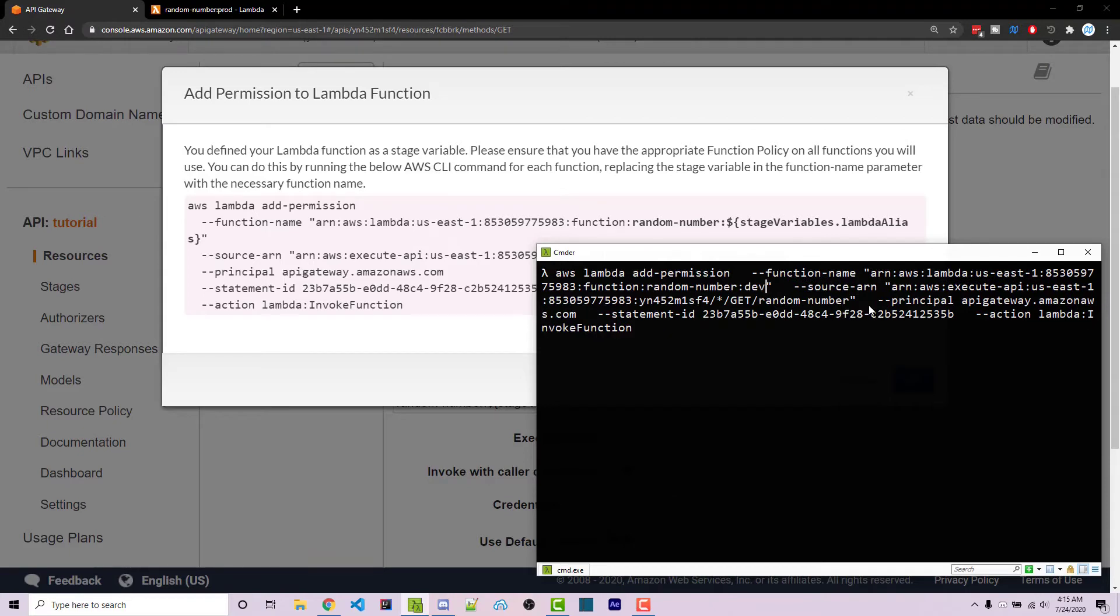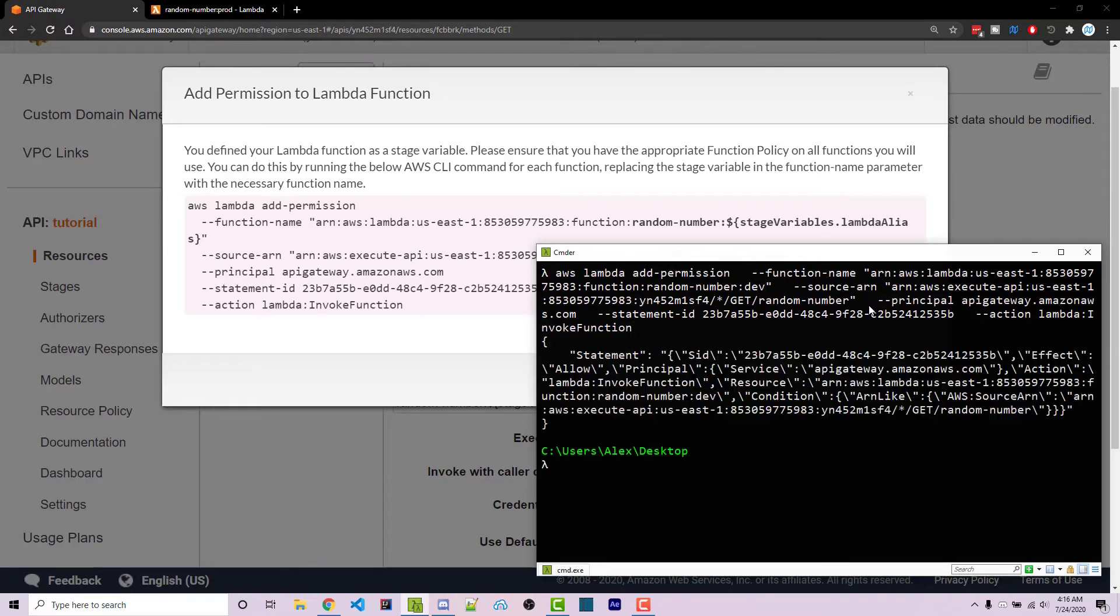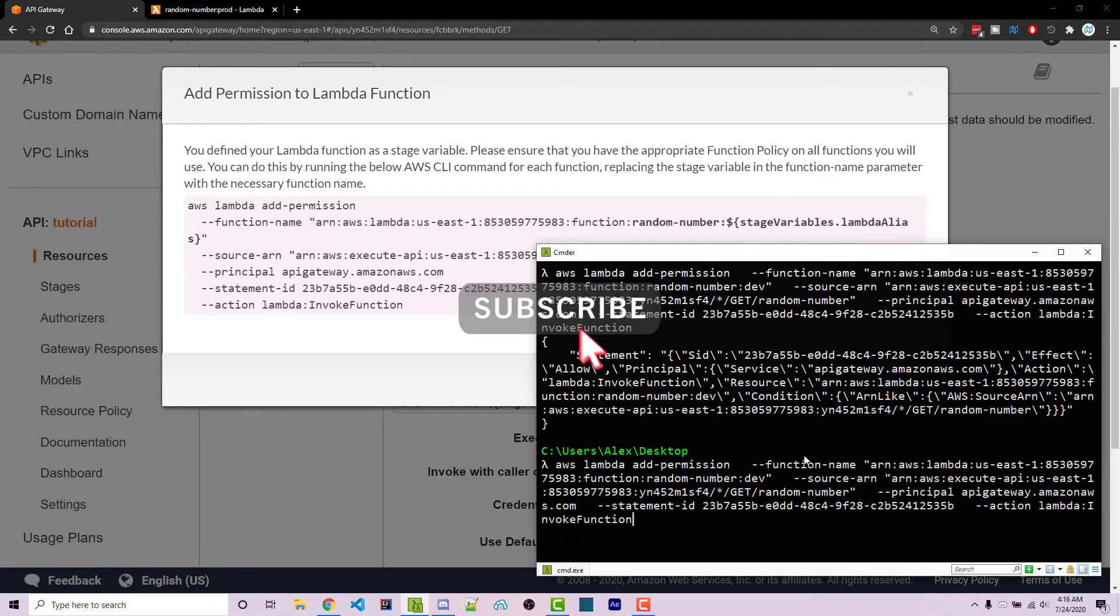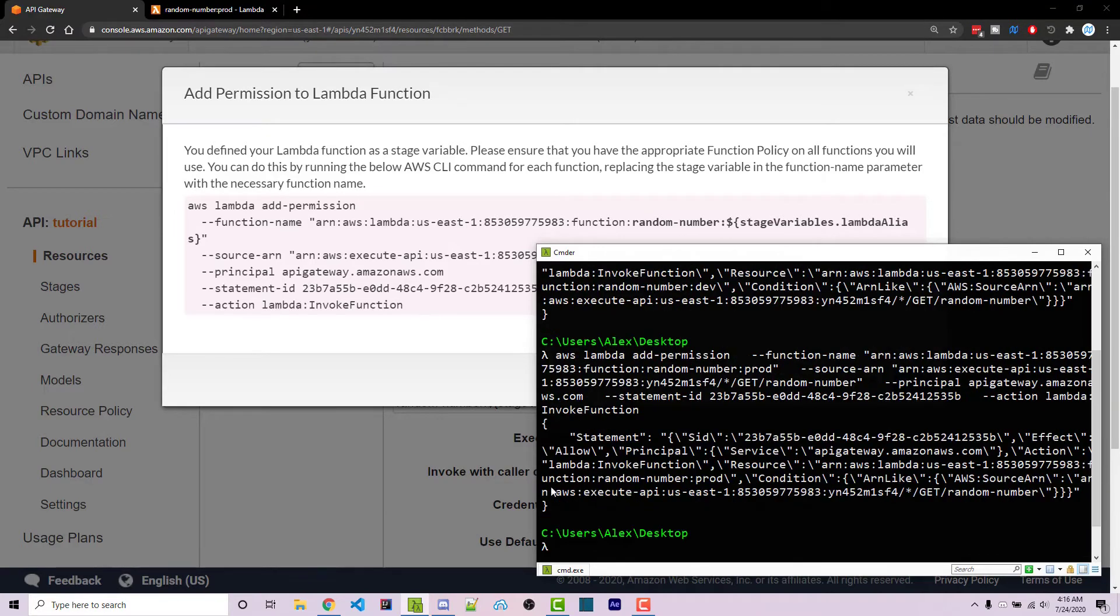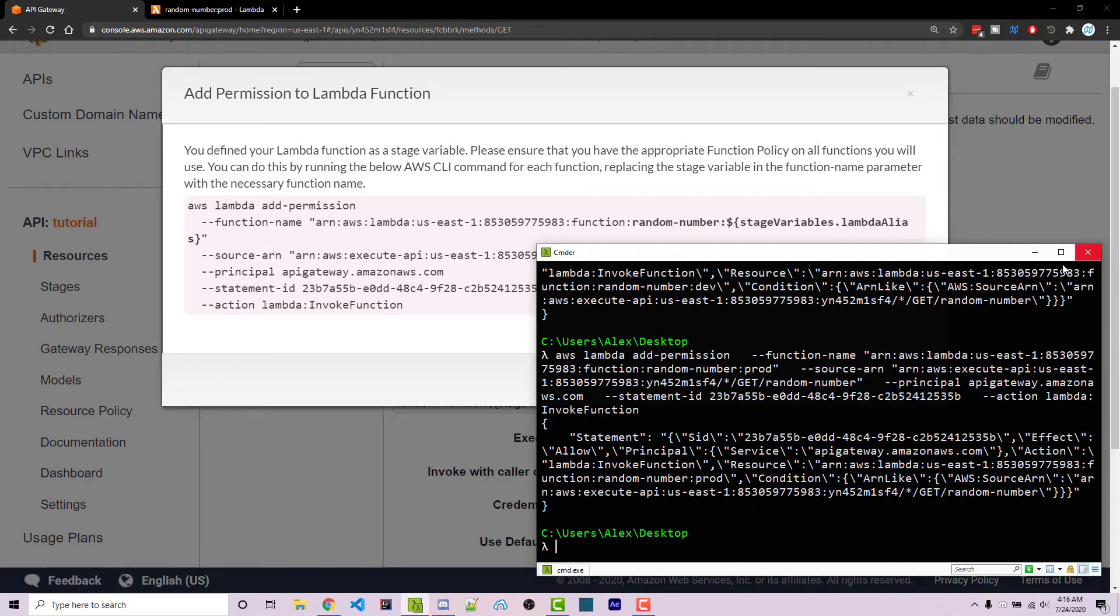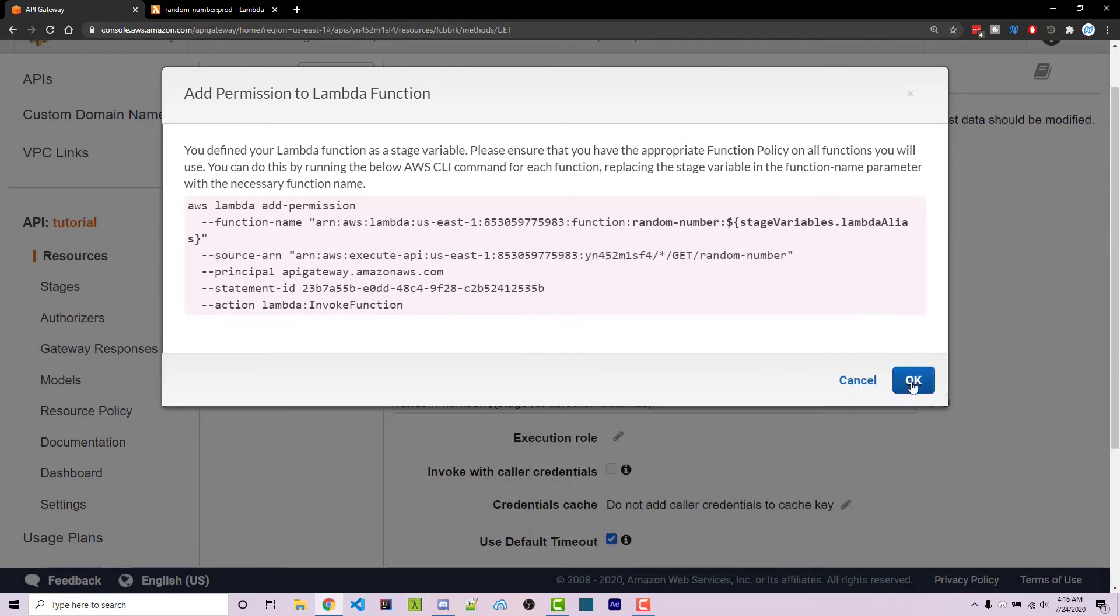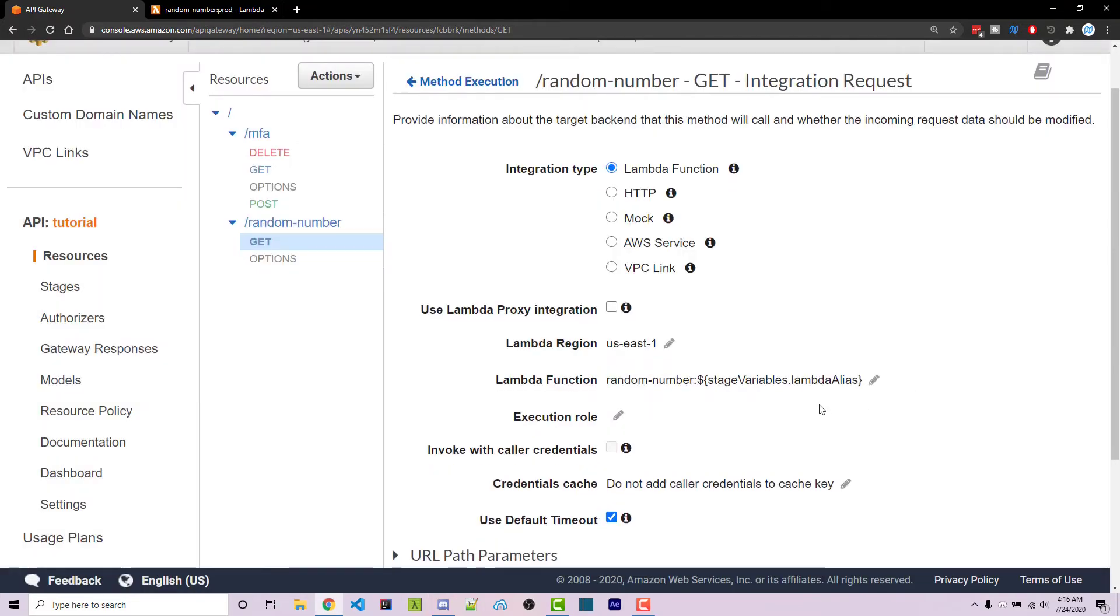Dev is important because that has to match the exact alias you created previously. We created a dev and a prod alias. So I'm going to run this and we should get this statement right here, which means everything worked. Then I'm going to press up in my console to go to my previous command and I'm going to go back to the dev part and I'm going to use prod. Okay, so we get the statement and so that should work and then we can close this. We can click on okay.